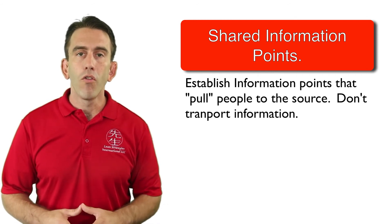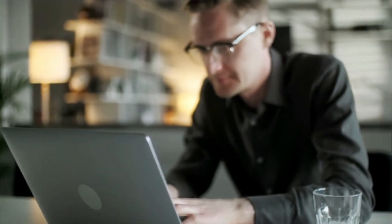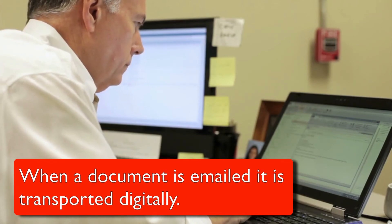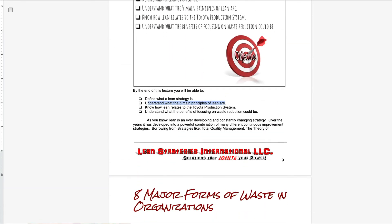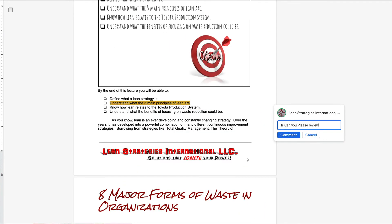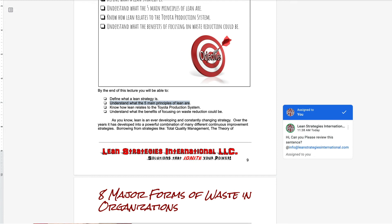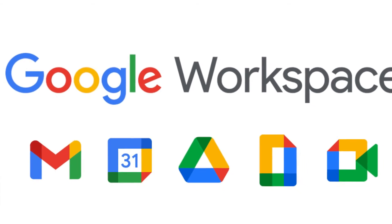Use shared information points. Another very overlooked form of transportation waste is the transportation of information — for example, emailing an attachment. When a document is emailed, it is transported digitally. Other methods like shared documents and tagging features pull a user directly to the information. This not only reduces transportation waste but also reduces the amount of information inventory. One of the most common platforms used is Google Workspace.